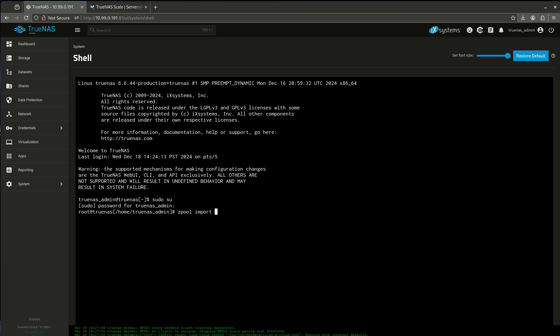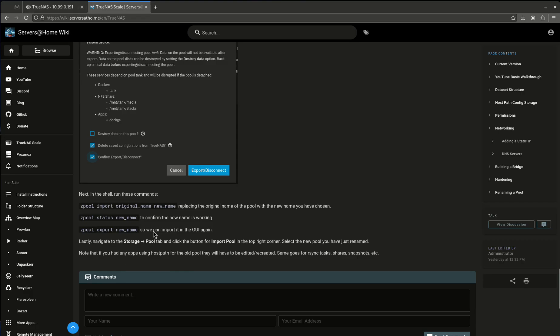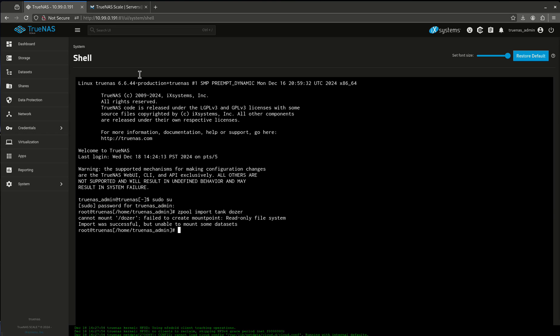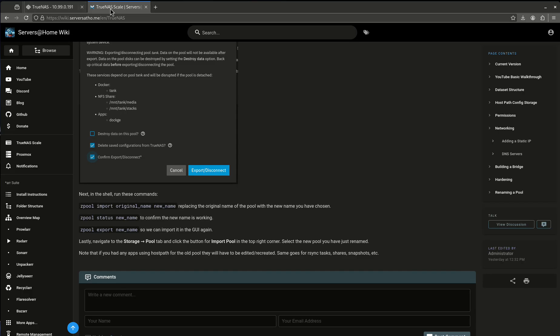zpool import. Alright, so the old pool name is Tank and the new pool name is going to be Dozer. And you'll see that is the way it's here, original name, space, new name. So this is going to be Tank and Dozer. Okay. Import was successful.